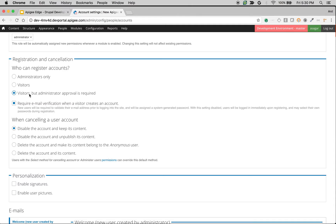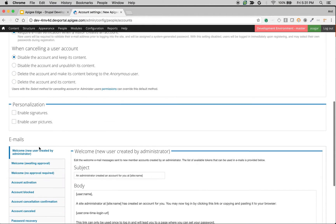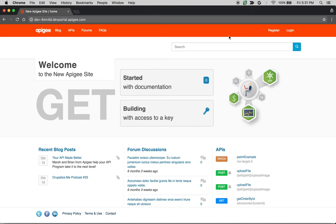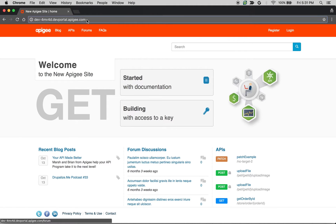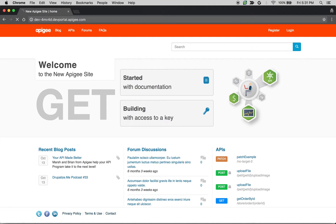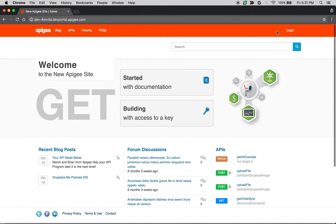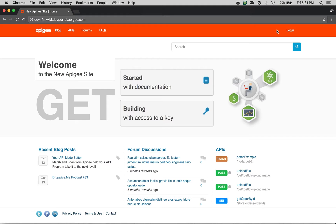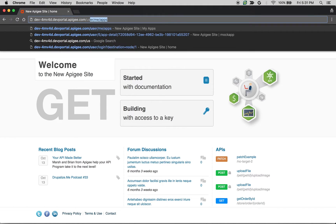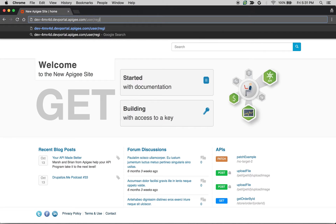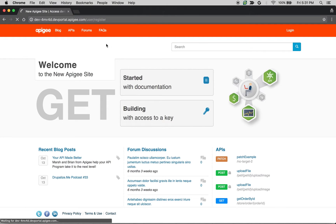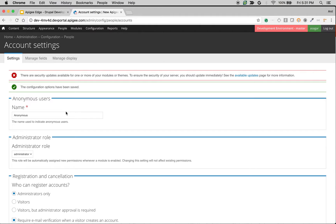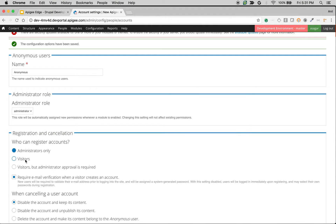So let's quickly change the setting to only administrators can register accounts and click on save configuration. Let's see what happens. As you can see here I am logged out, and if I click on register then I should get access denied. Since we changed the setting that only administrator can register accounts, now we no longer see the registration link. Even if the user tries to navigate to the user/register link you will be given access denied message.